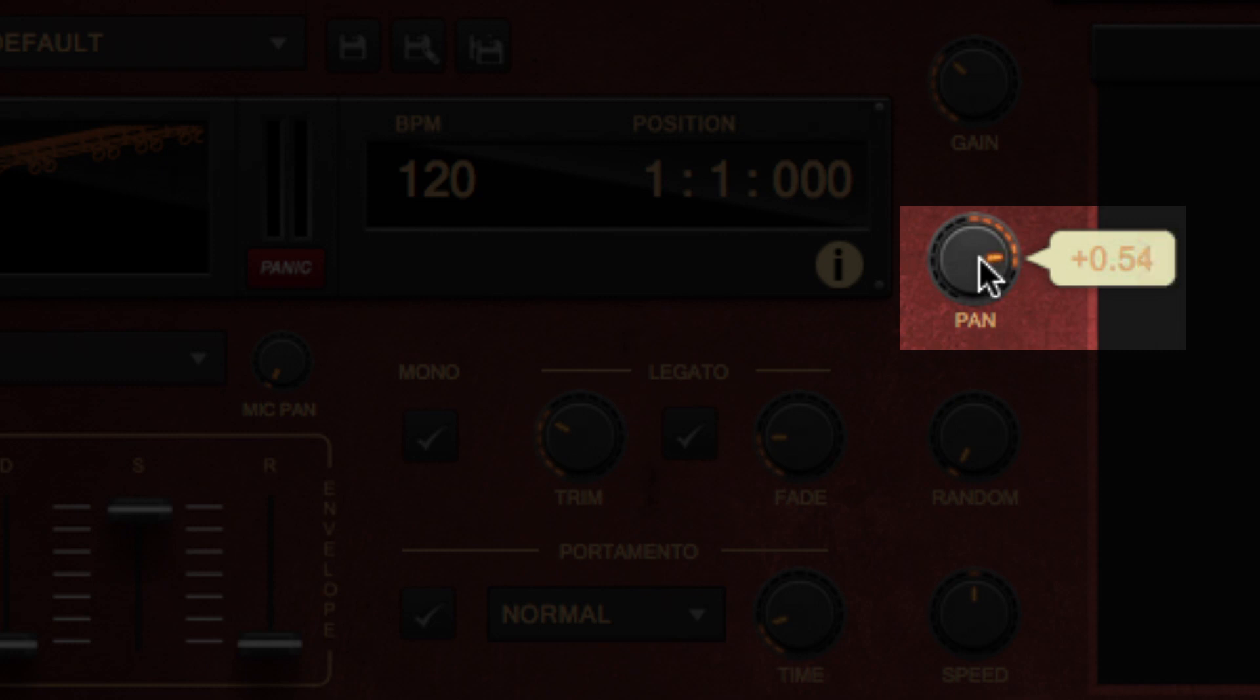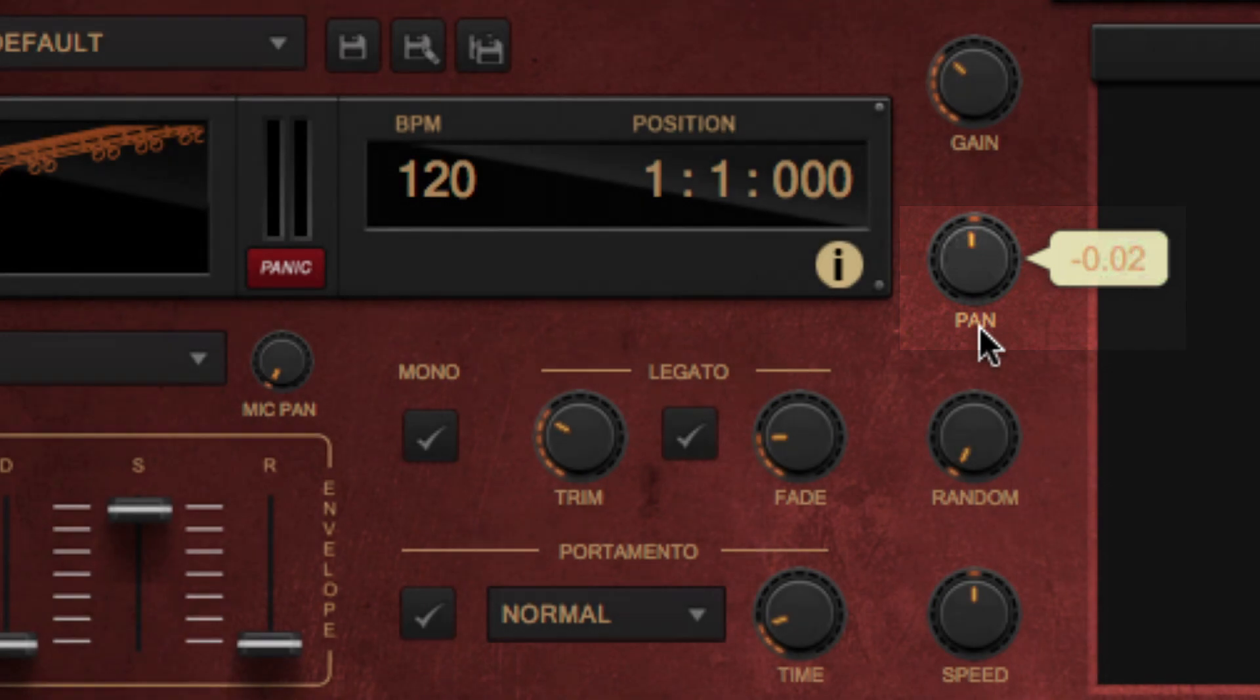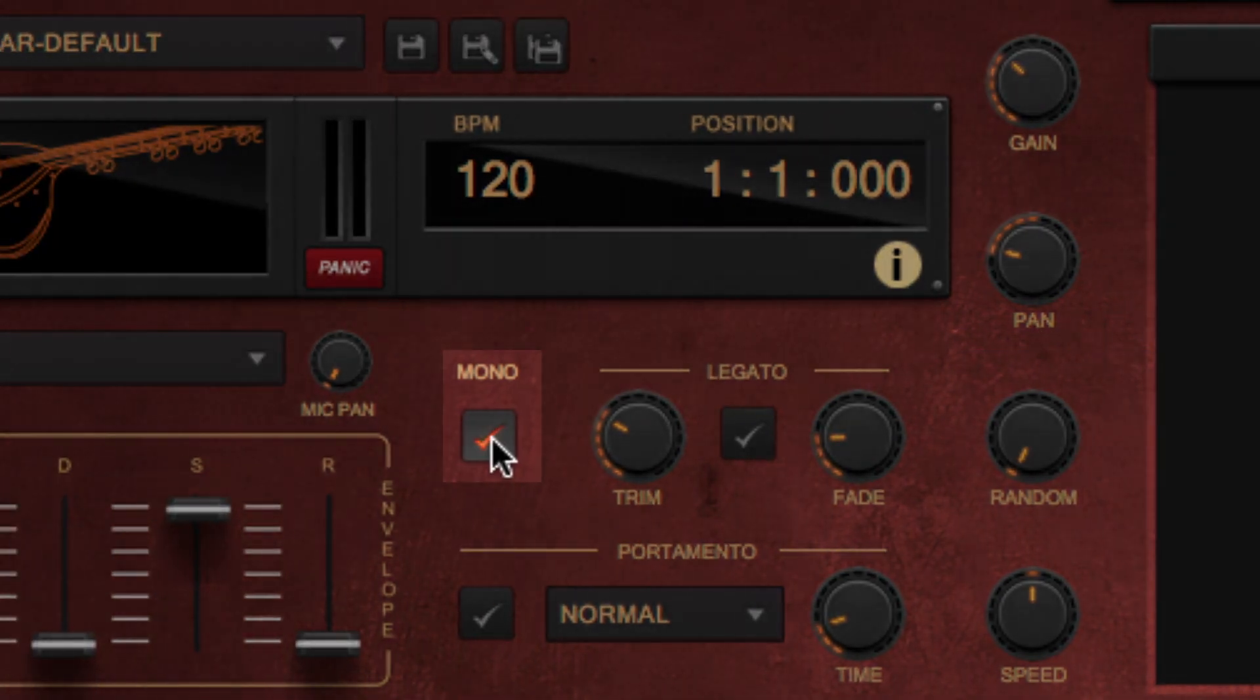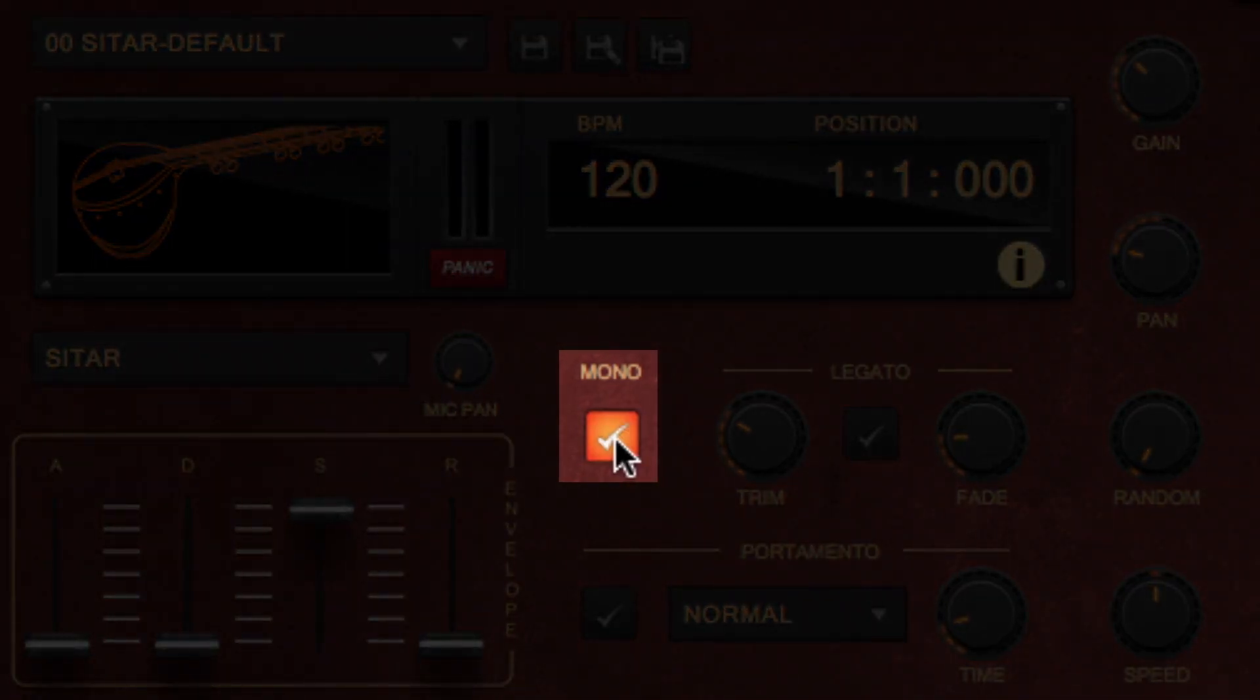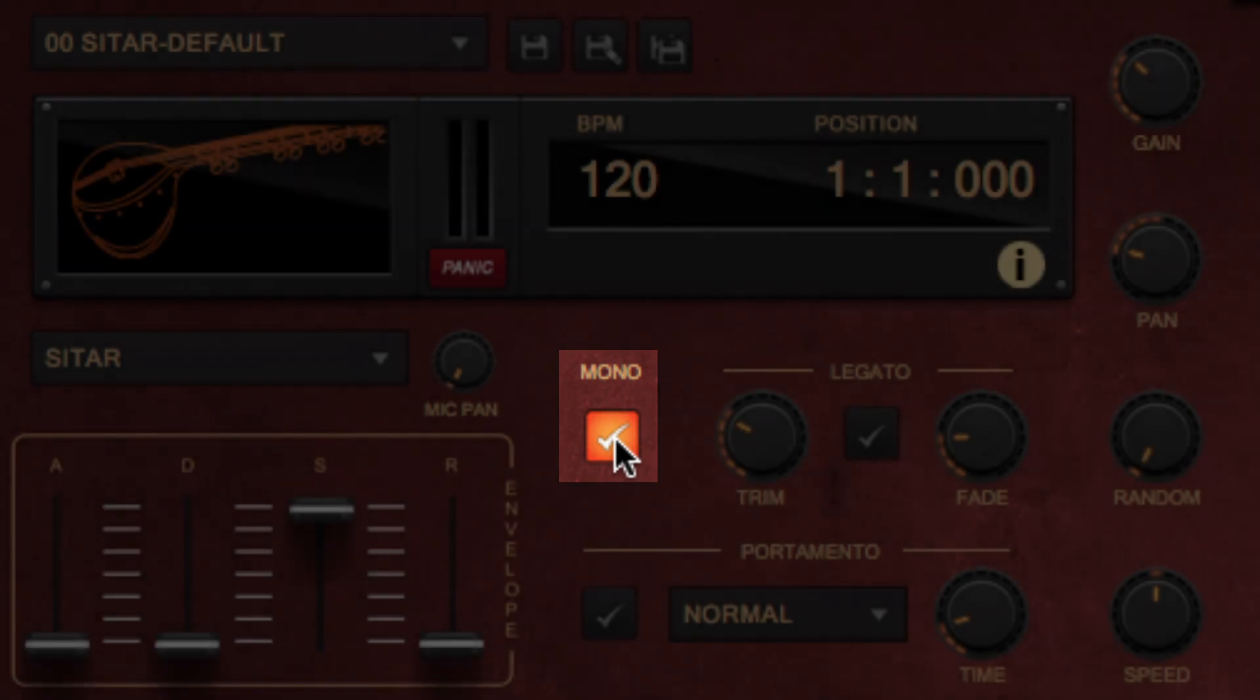There's the Pan button, which defines the panning either to your left or your right. There's the Mono, which stops any playing note before starting a new one.